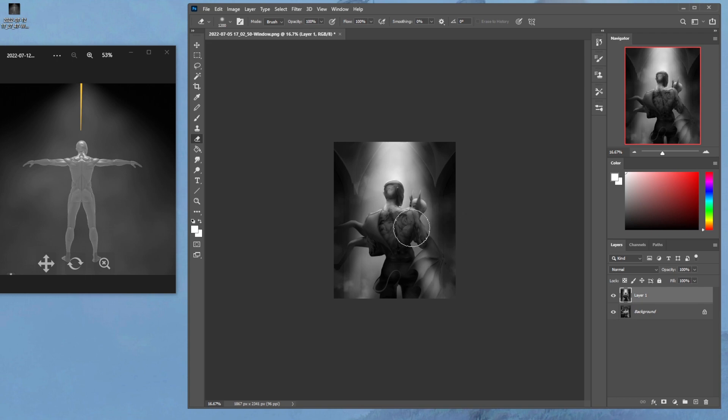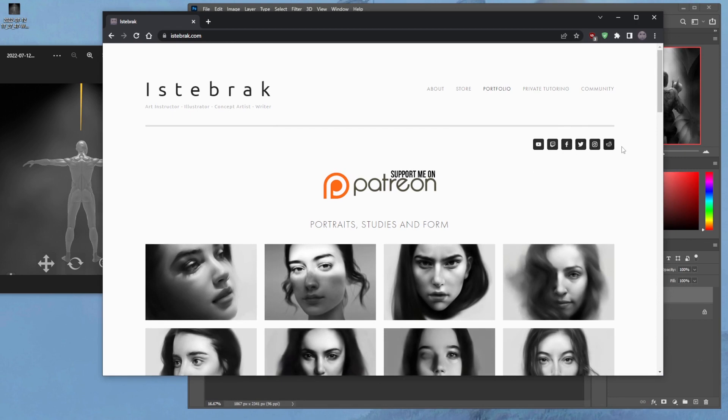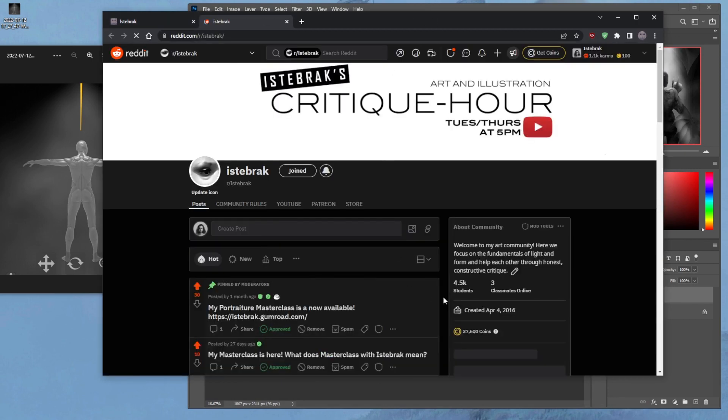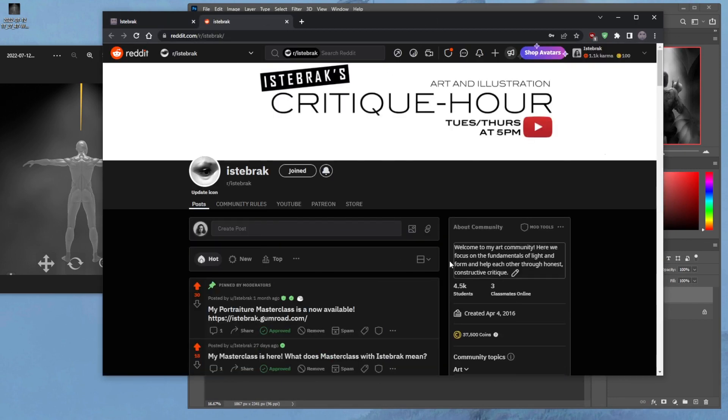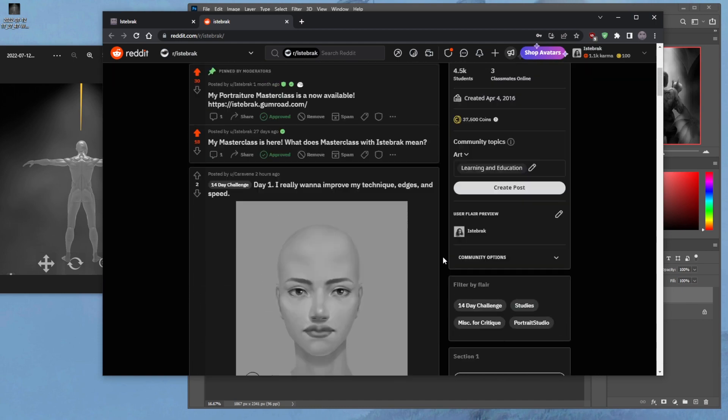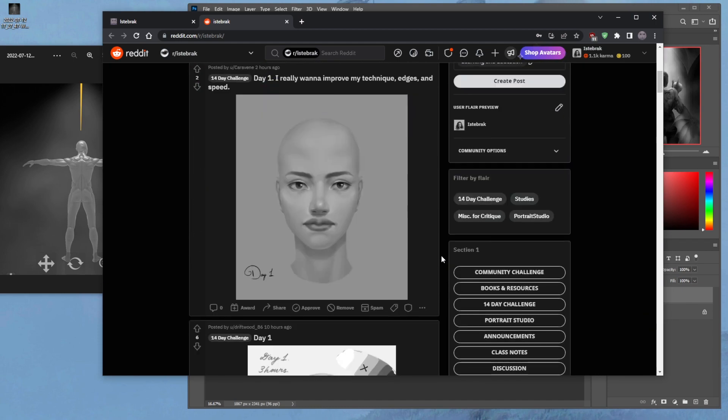And the acting is better. So if you like today's class and you want your work critiqued, I critique other people's art, this isn't my art. I'm critiquing someone else's piece. Go to istebrak.com and click on the reddit icon here. That'll take you to my subreddit and this is where you can post your art. This is where I found the piece today.